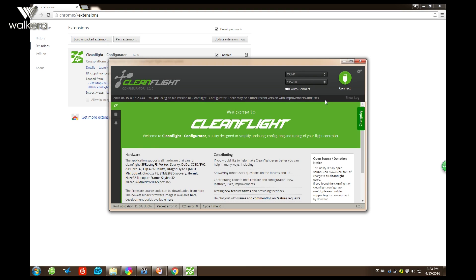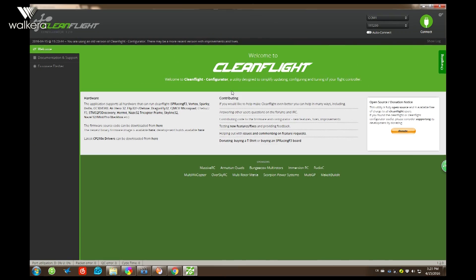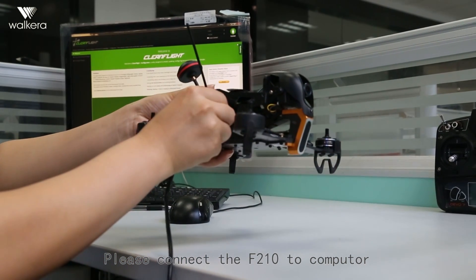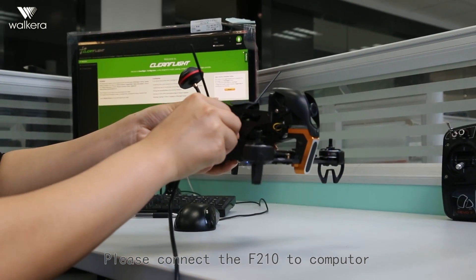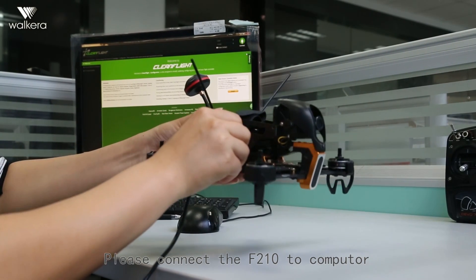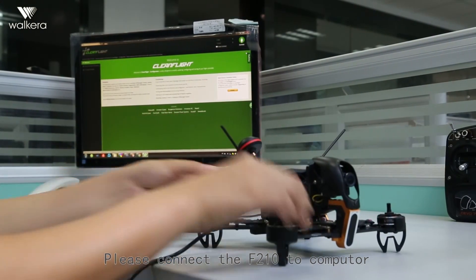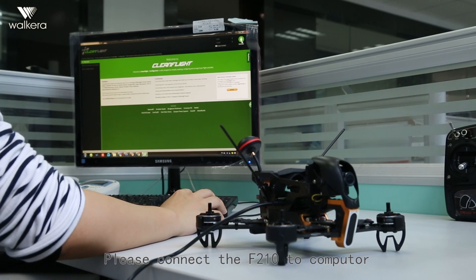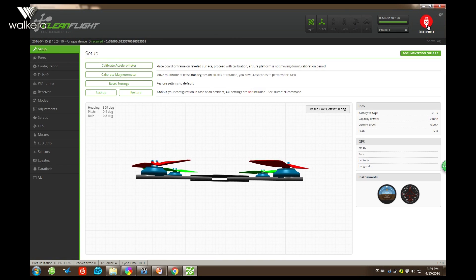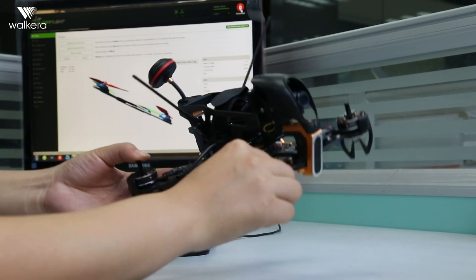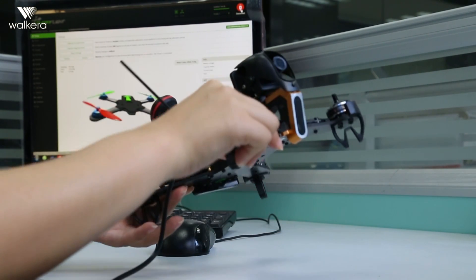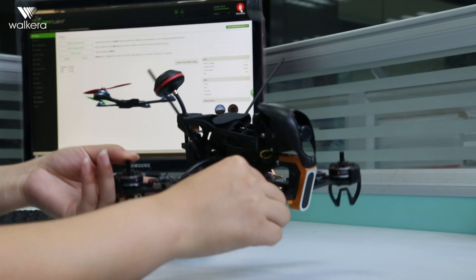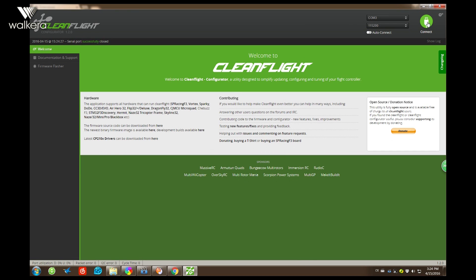Then we can see the CleanFlight. Then we need to connect the F210 drone to computer. Okay now. Then click Connect. Then we will see the drone move on the screen. Now we need to click Disconnect.